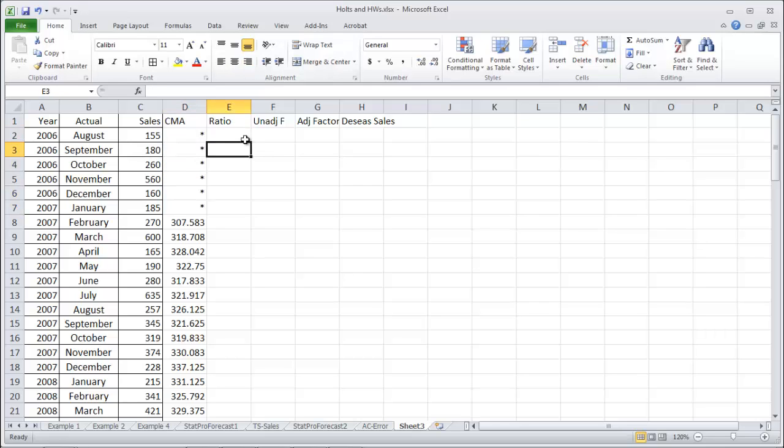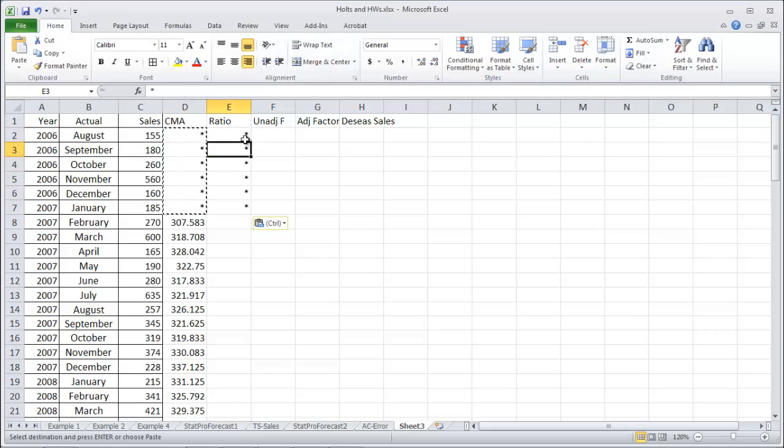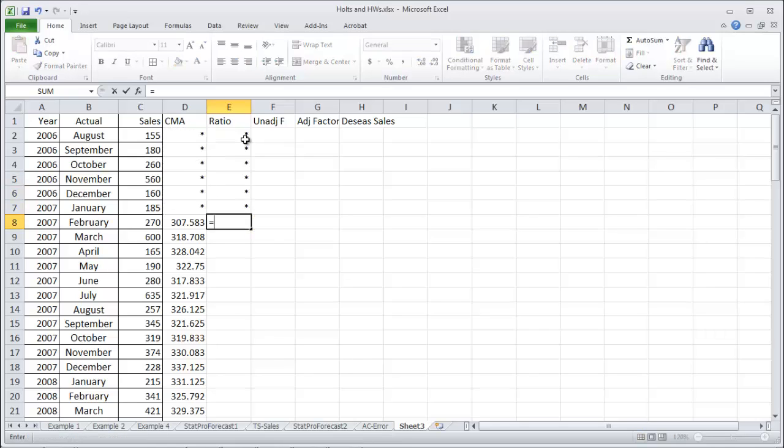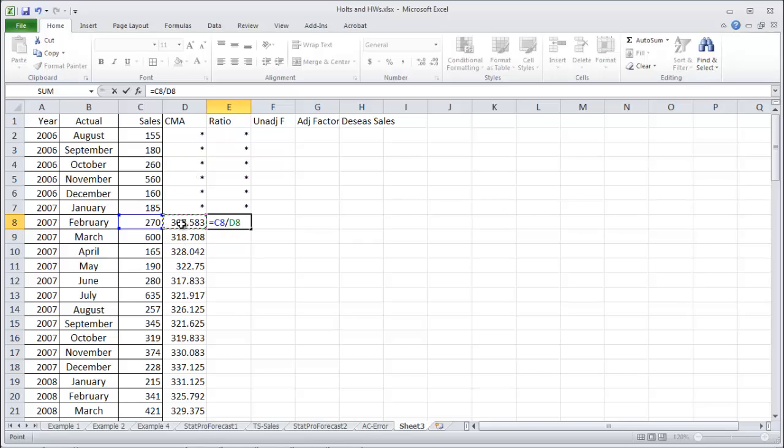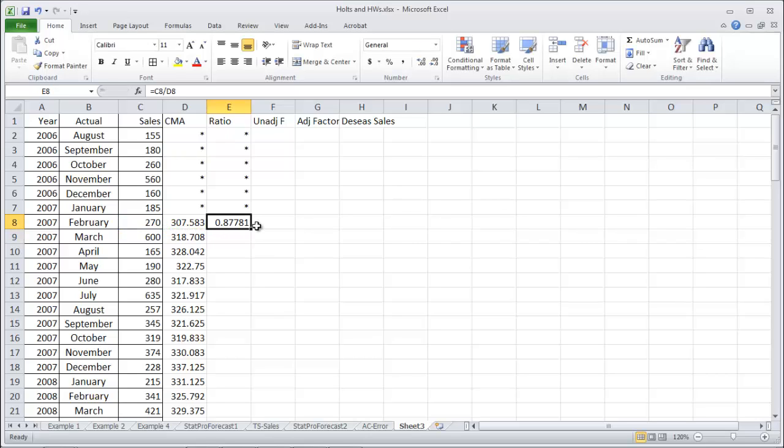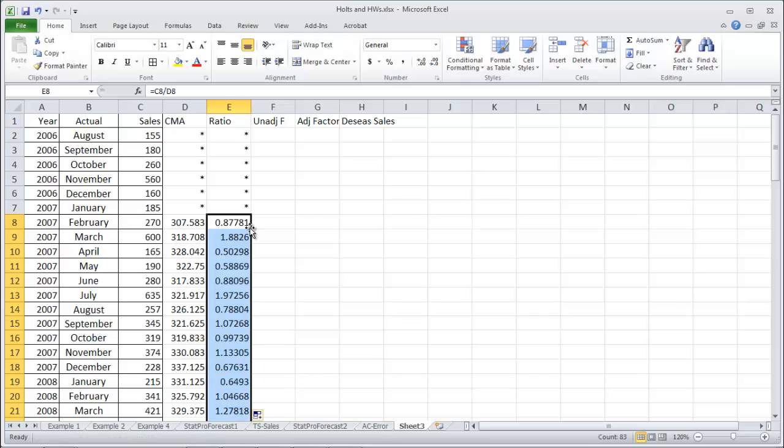Next thing we do is the ratio. Start in the seventh month. We have a ratio of our actual data to our centered moving average. Our centered moving average is the value of a typical month in the year centered around this February date. February is lower than the typical month, so its ratio is less than one. February is about 87.8% of the typical month sales.